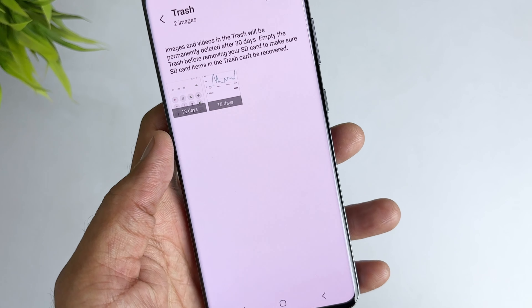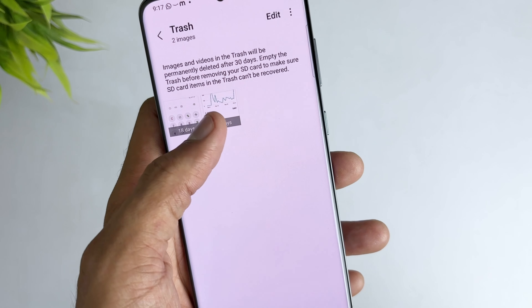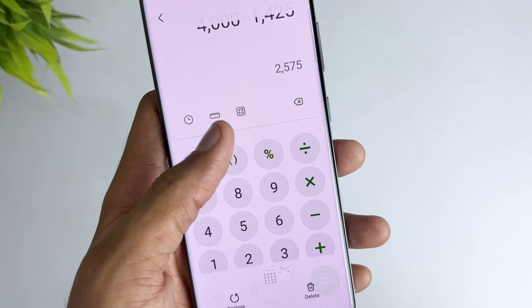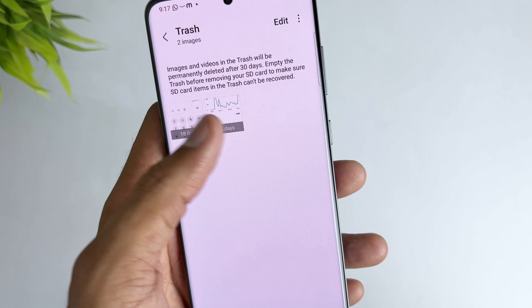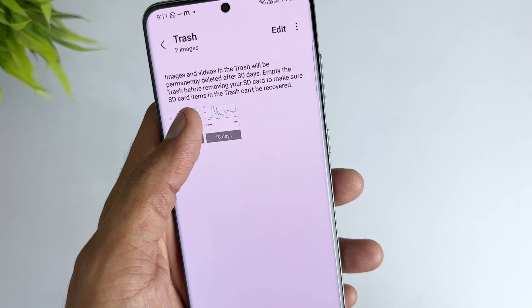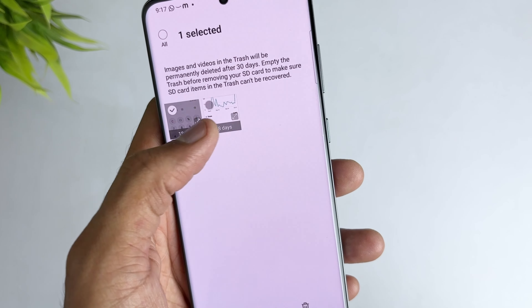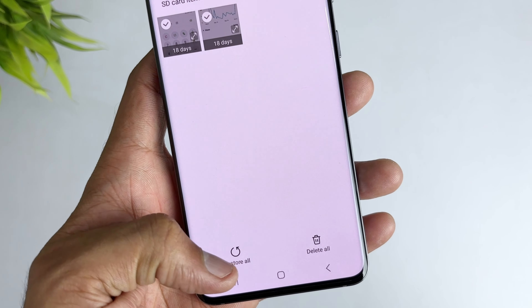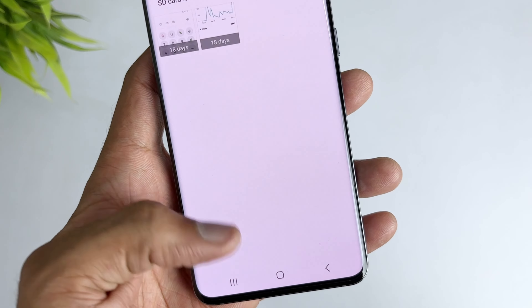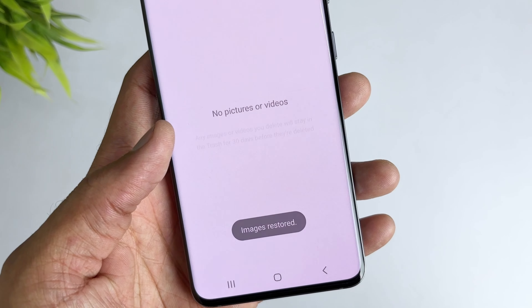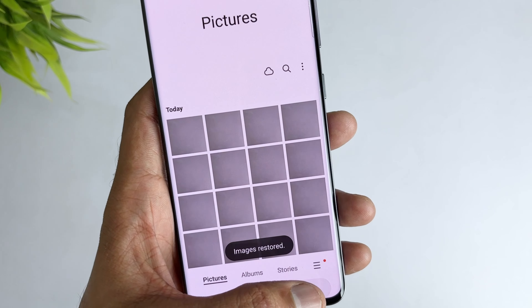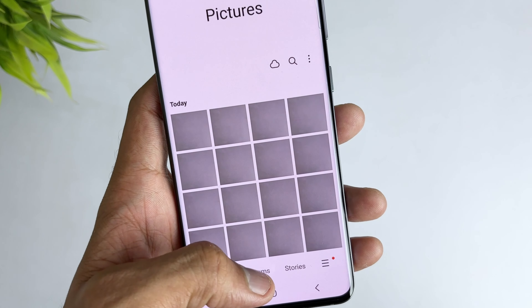Then find the recycle bin or recently deleted folder. Open it up and select the photos you want to recover, then hit the recover option and all your deleted photos will be recovered successfully.